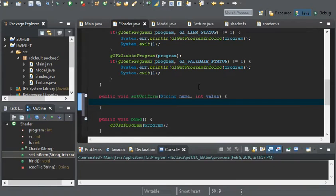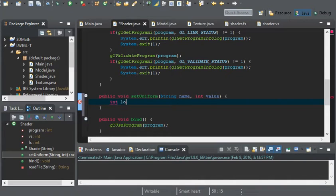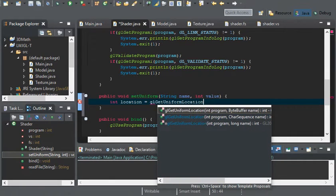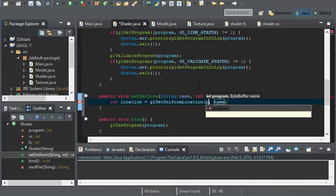Now we have to get the location of our uniform variable. A uniform variable is stored in a location on the graphics card where OpenGL can return that to us so we can use the location to pass in our data. To get this I'm going to create an int called location and set it to GL.getUniformLocation, passing in our program and our string name.